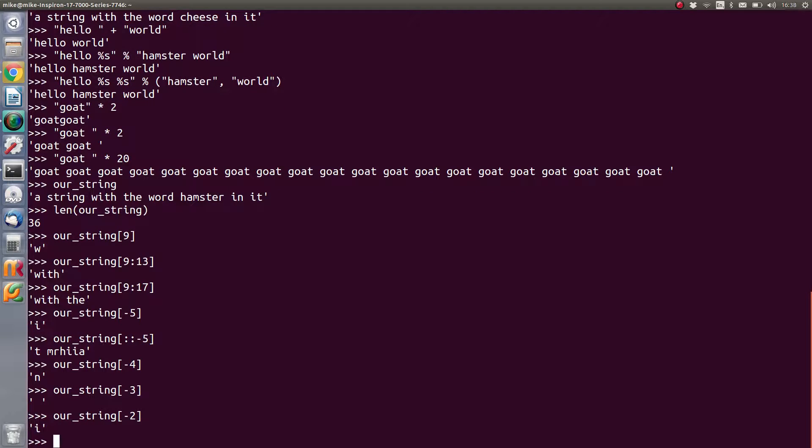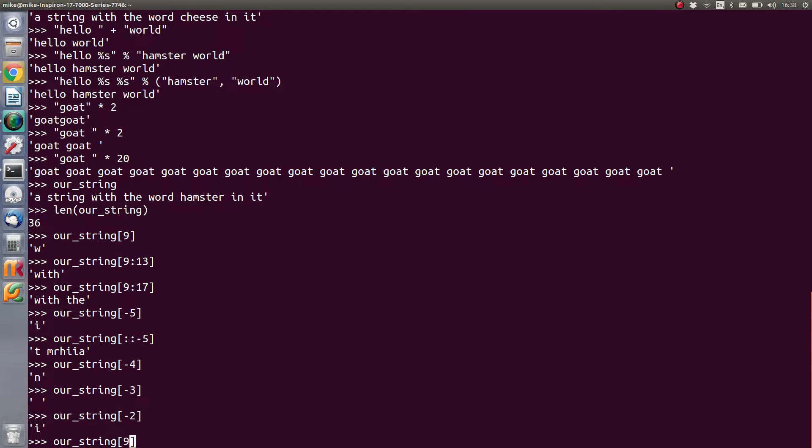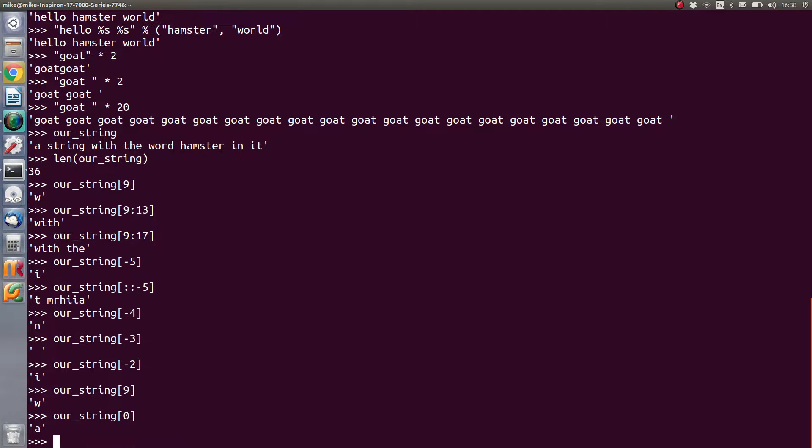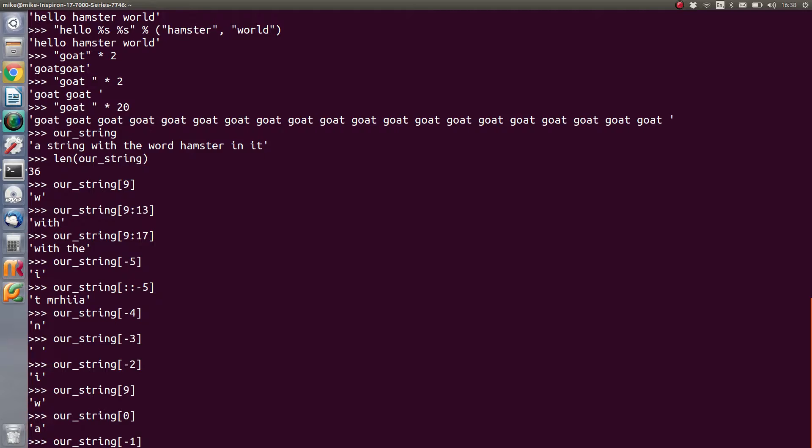So as you can see, we can step back from the end of an array - oh sorry, of a string - by putting in the characters as a minus value. So if you're wanting one single character out of a string, it's possible to go from the beginning of the string and count forward from there, or it's possible to step back from the end of the string by giving a minus number.